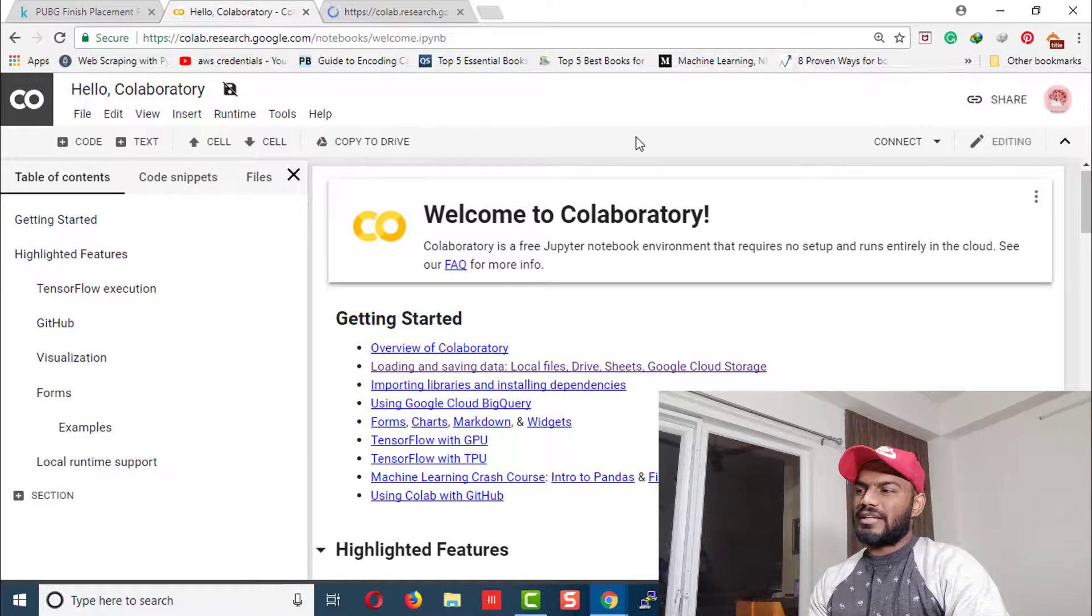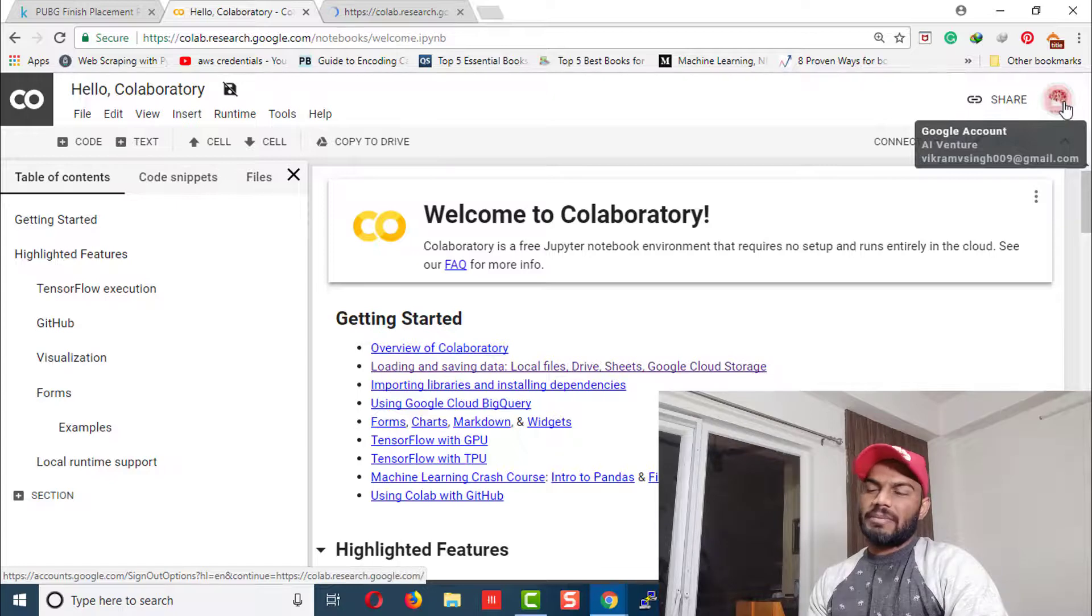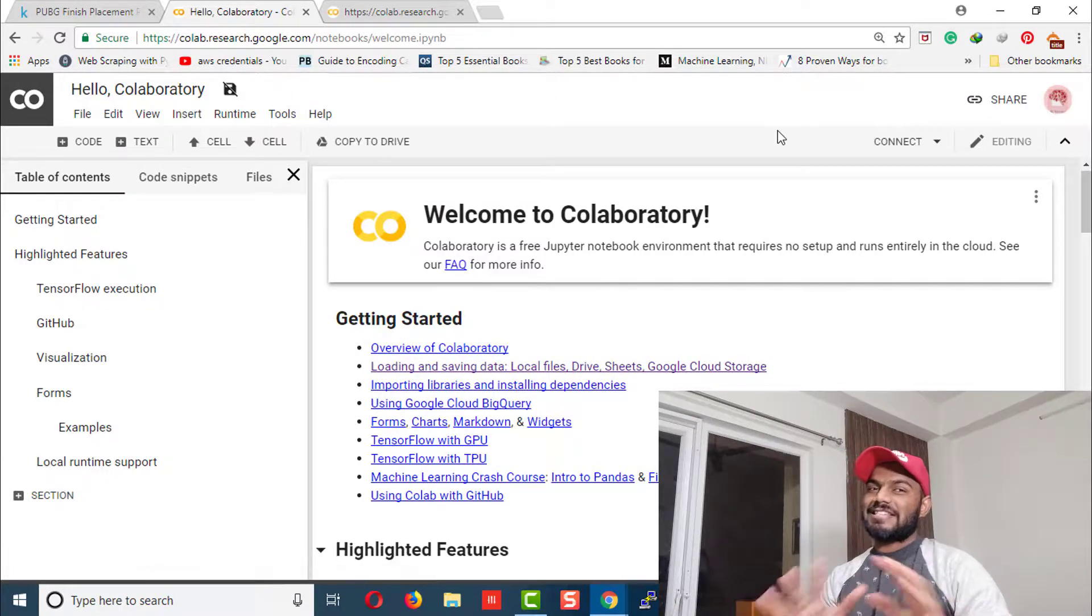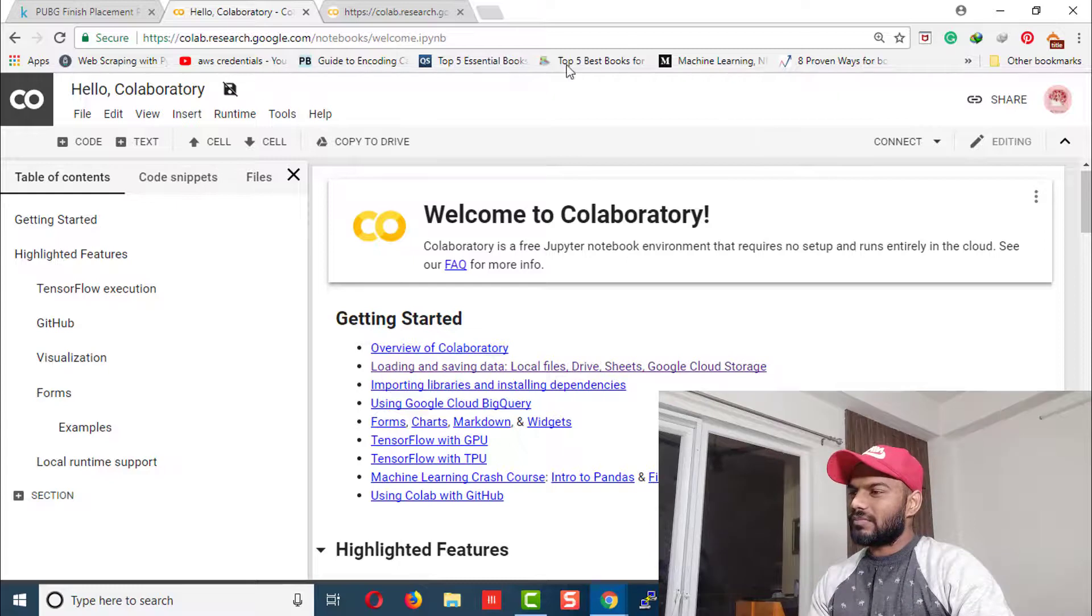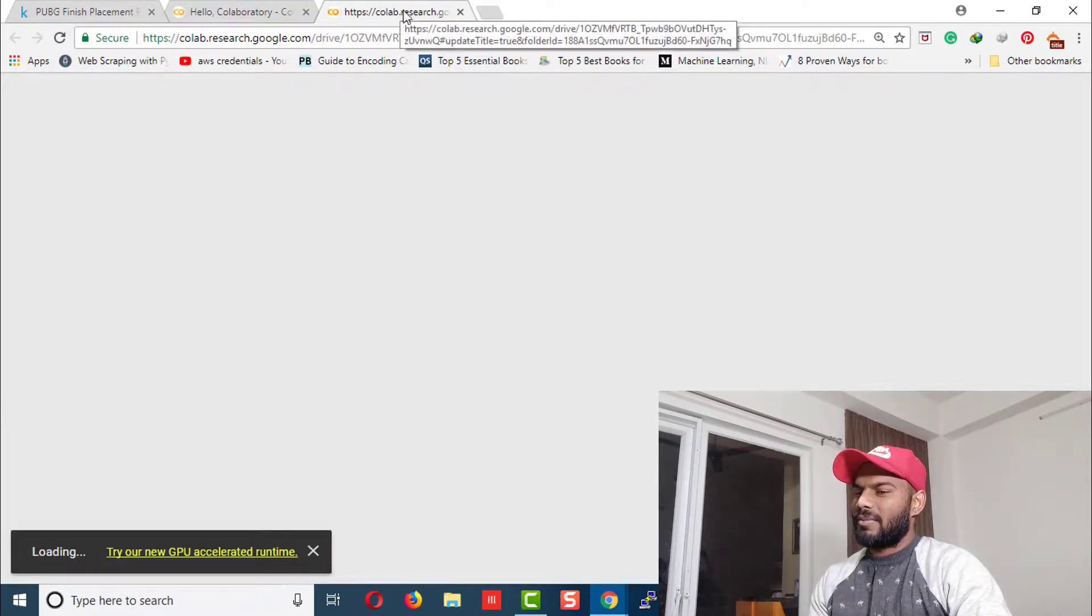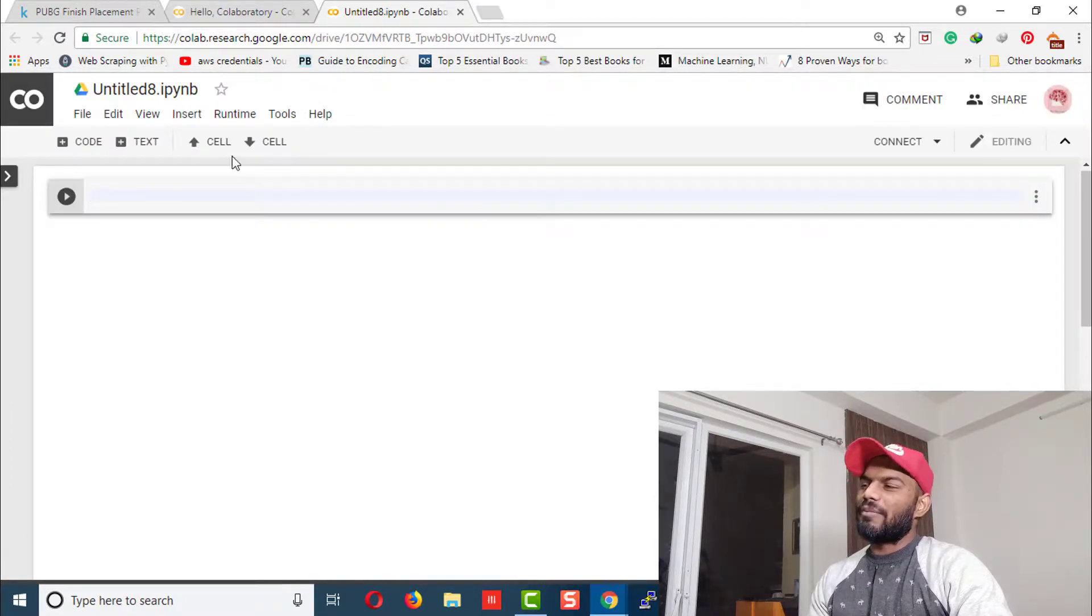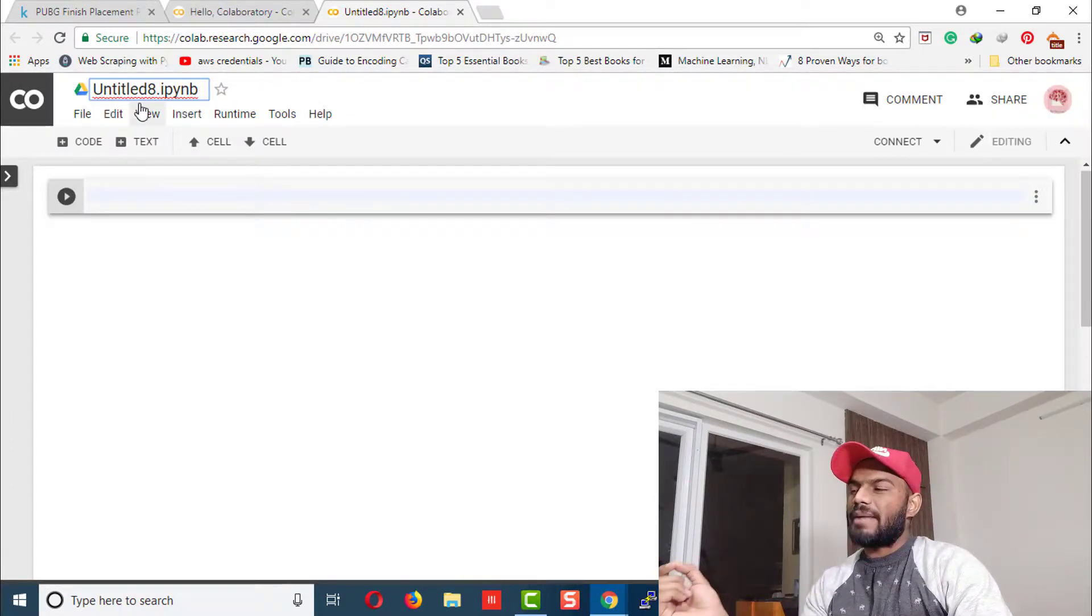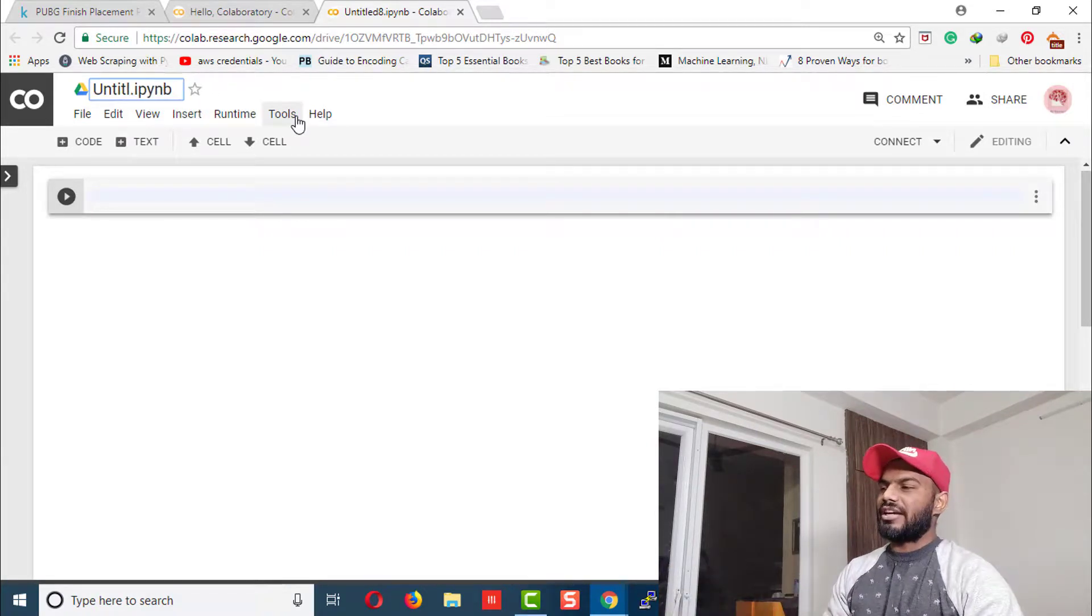It's going to take some time. As you can see, I've already signed up using my Gmail account. It might take some time, probably because of the internet connection. Here we go, it's ready. At the top, you can see it's named as an untitled iPython notebook. You can even